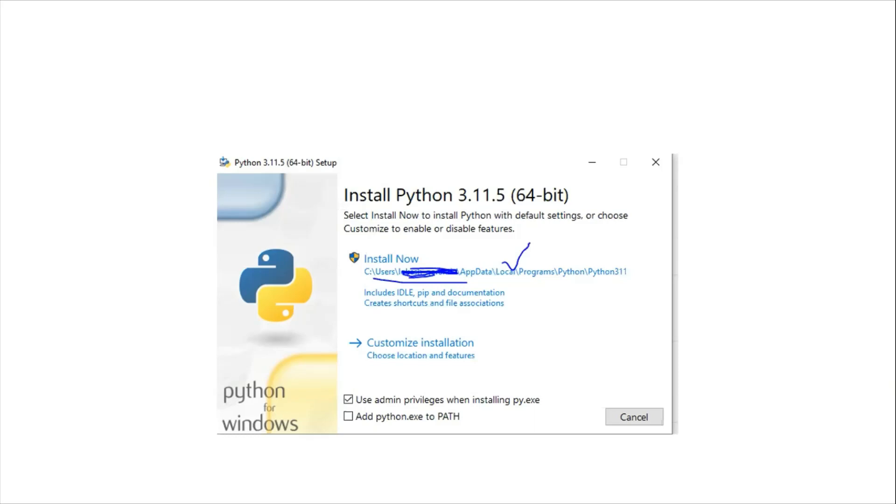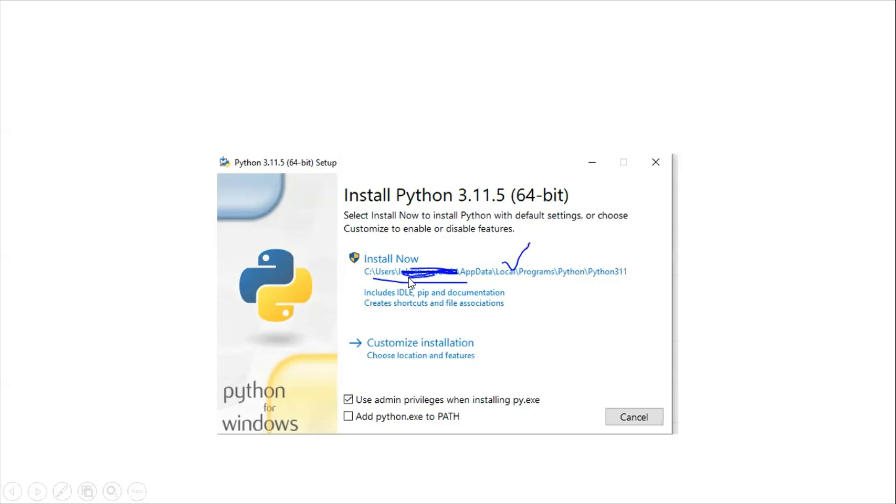Once you double-click on it, it will display this wizard. The first option, Install Now, will show you where exactly the installation is going. Before clicking this, you need to remember this particular path, where exactly it is, because based on that we will set up our environment variables. Once you click next, it will start the execution.